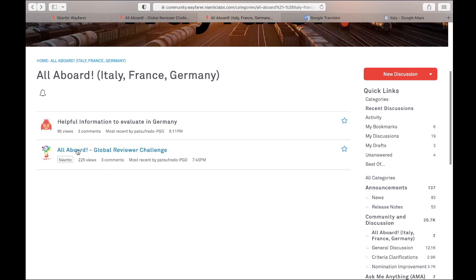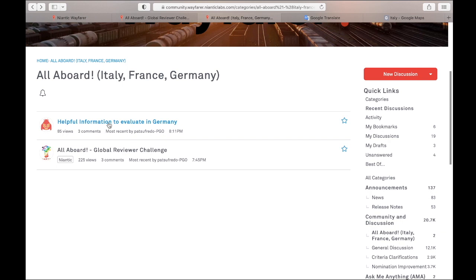You can see here they link to their announcement. And then you can comment here. And then this person, very helpful. It says, helpful information to evaluate in Germany. I read the post. They're actually giving you information about what schools are named, K-12 schools, so that if you run into them in the German language, you'll know whether it's a K-12 school or not. So very helpful.